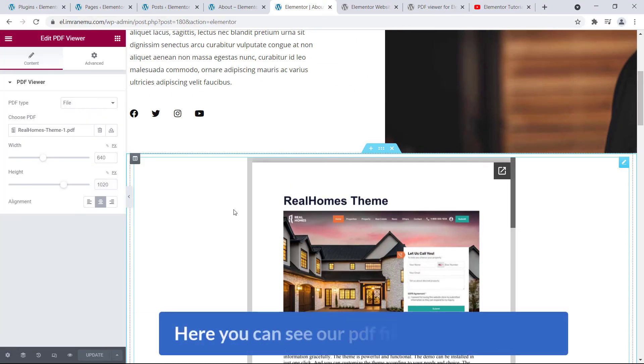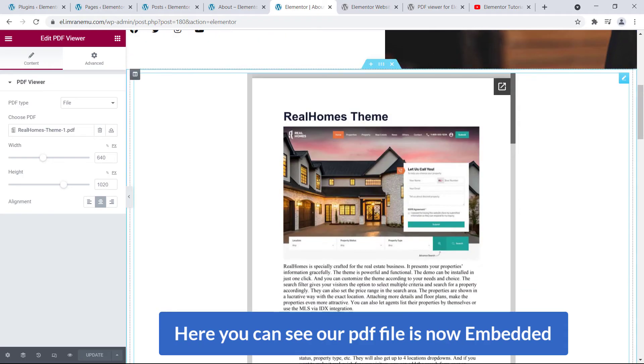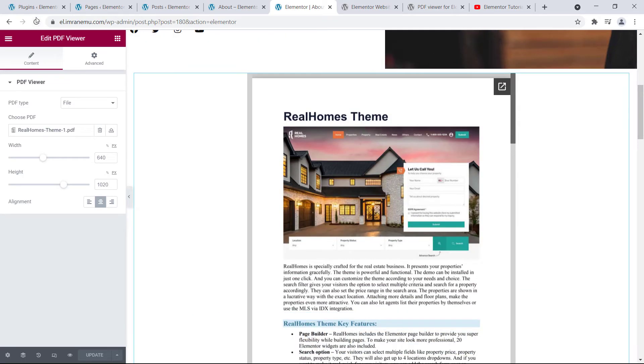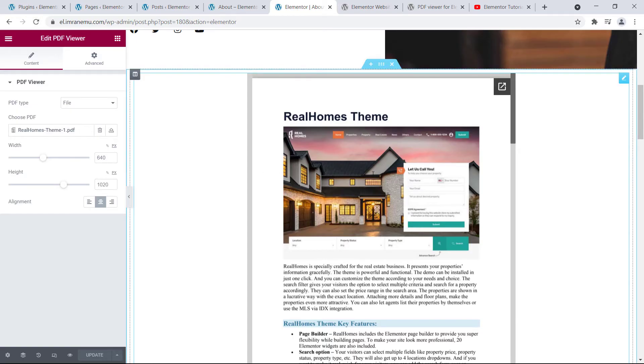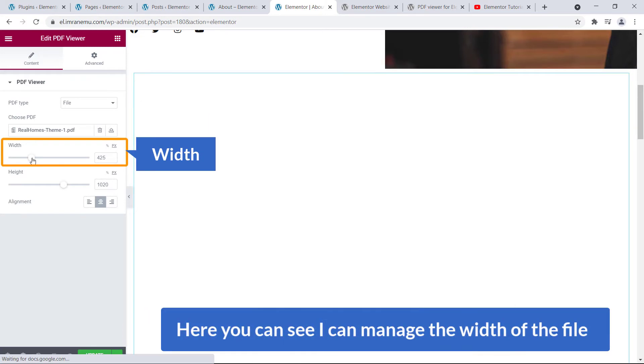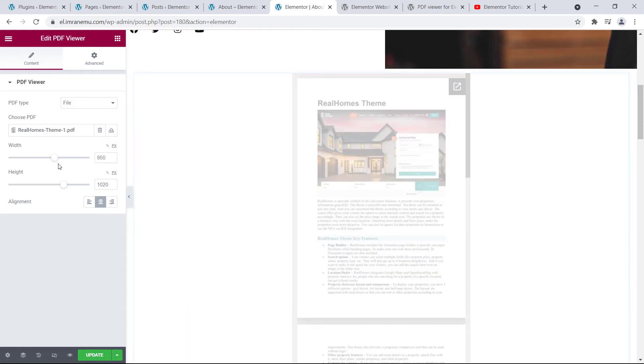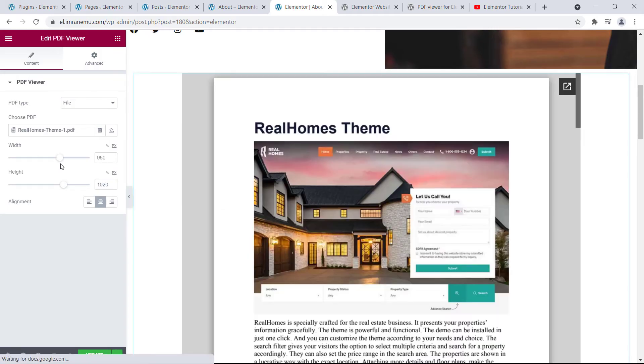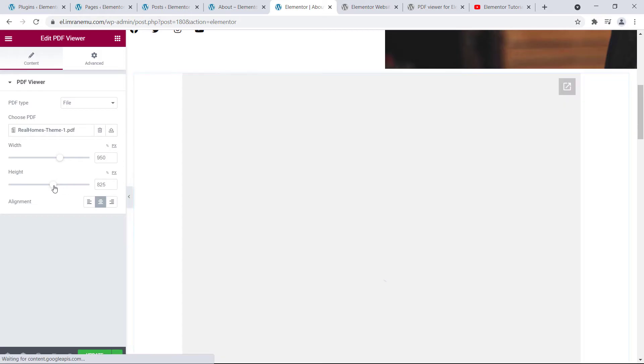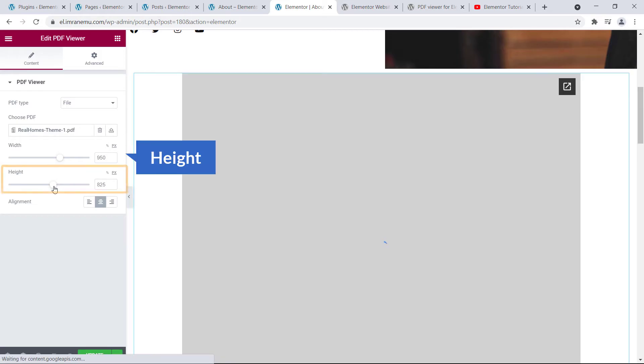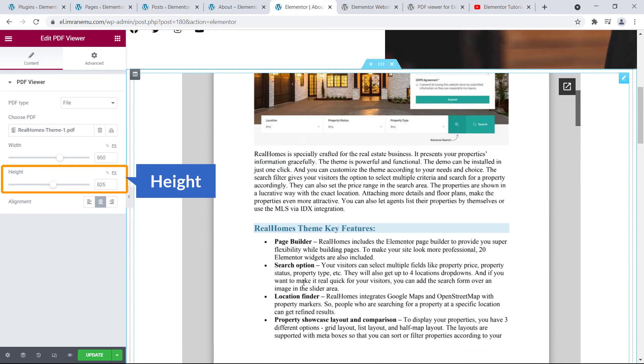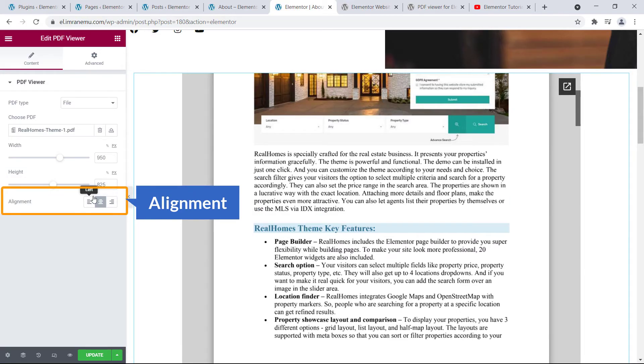Okay friends, here you can see our PDF file is now embedded. And if you don't see this instantly, you can reload this page to make sure the file is embedded. Okay, and now here you can see I can manage the width of the file. I can increase or decrease the width and you can also manage the height of the file. And alignment.